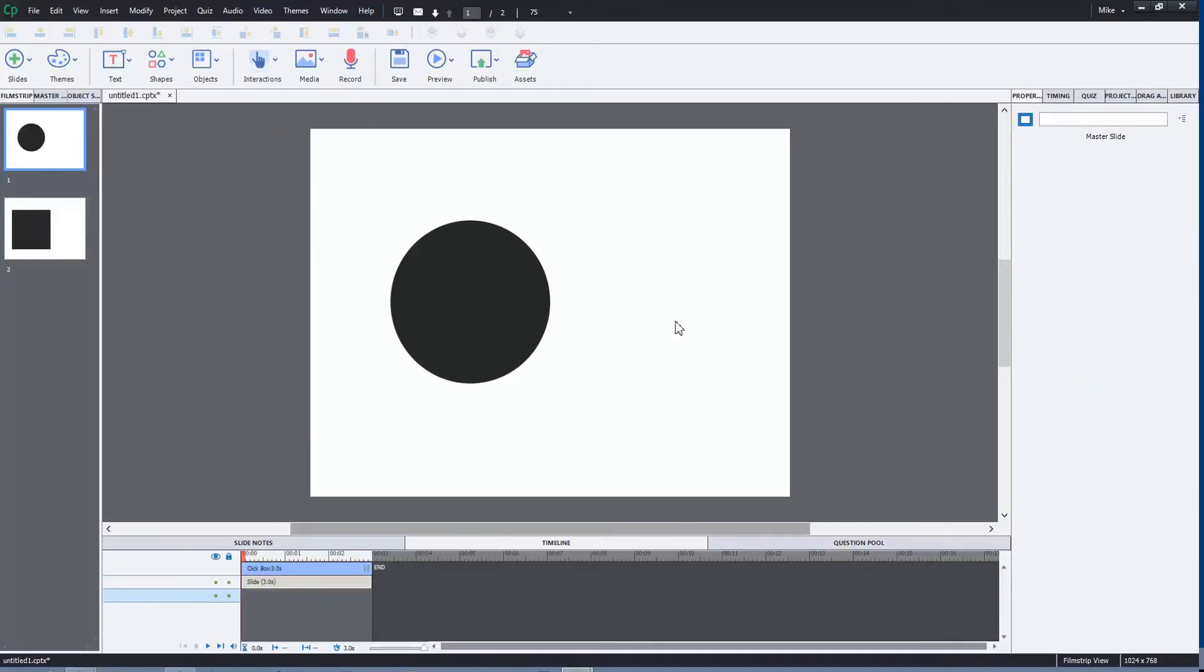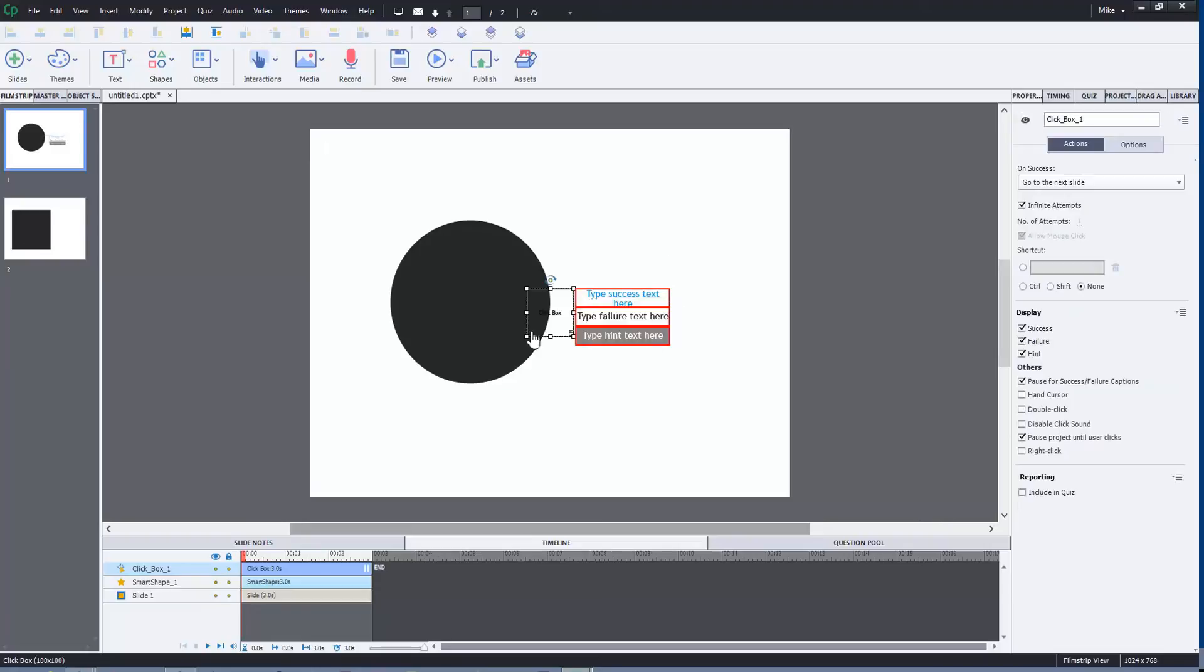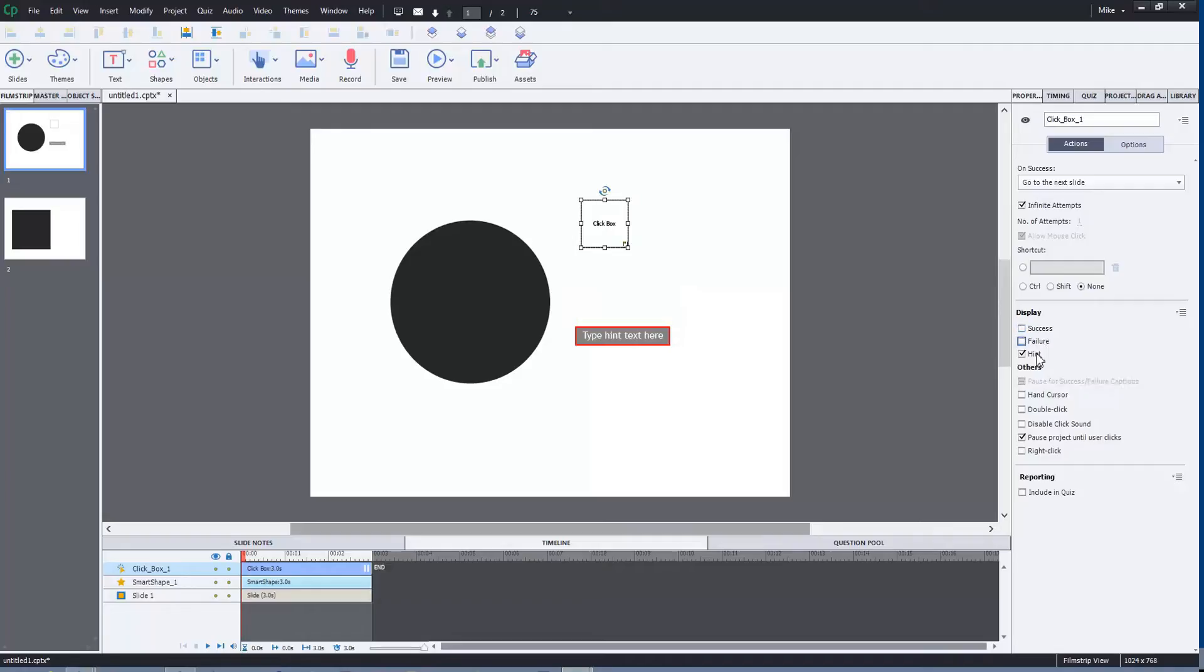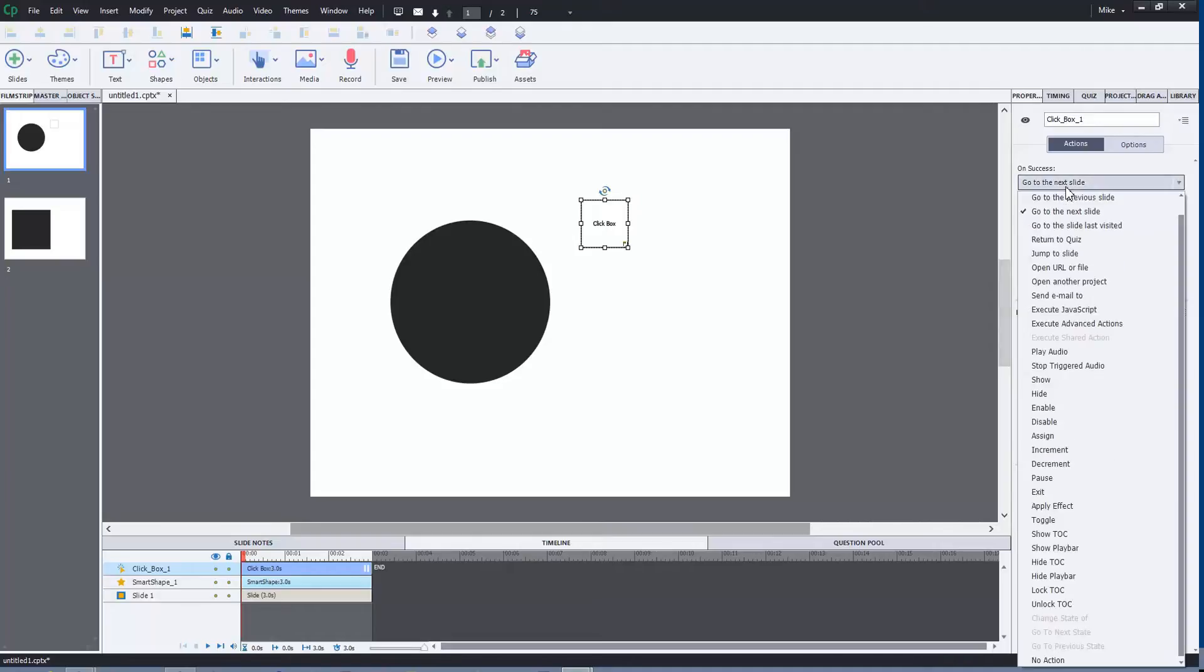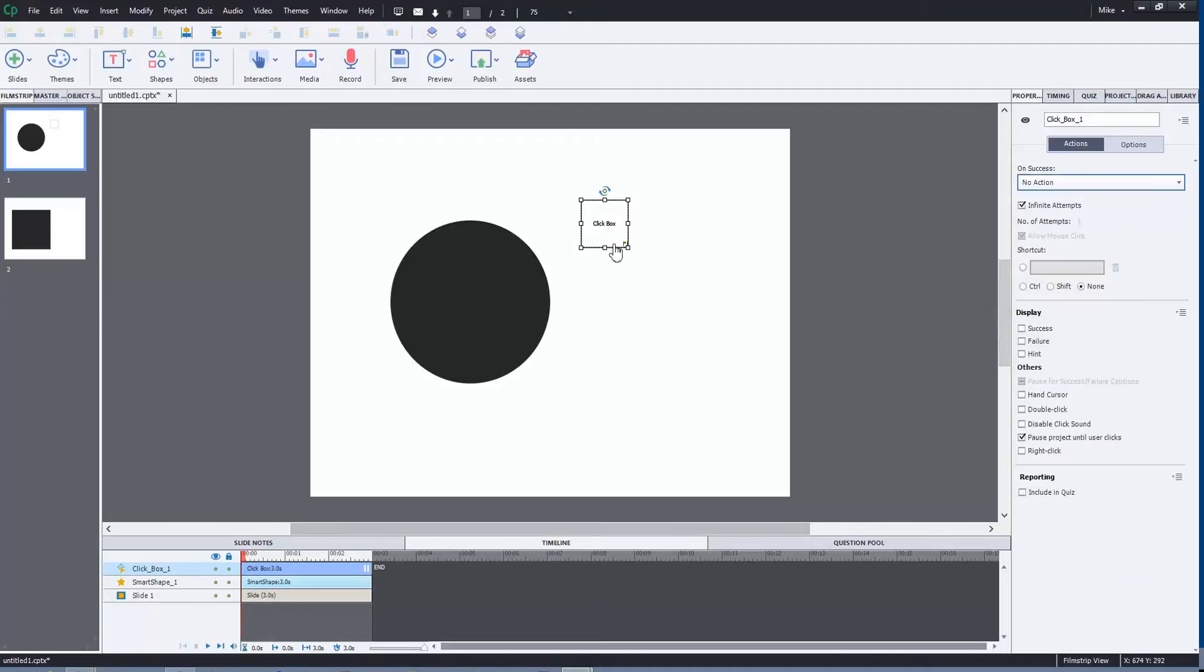We come down here and take off Success, Failure, and Hint. We also make sure that the hand cursor is unchecked, otherwise people will instinctively roll their mouse over it and start clicking, wondering what it does. Make sure that on Success we take that off as well and put No Action. Now what that will basically do is act like a pause button.